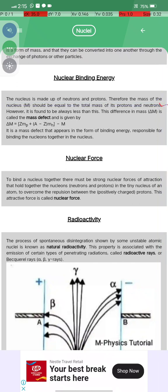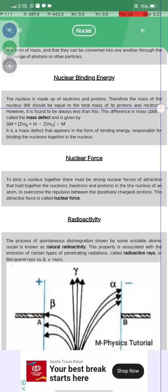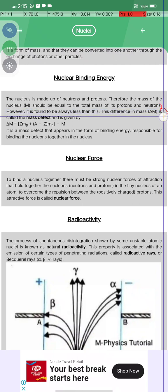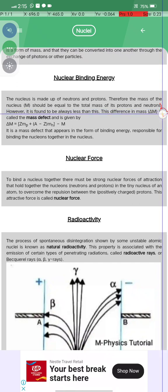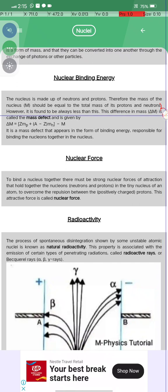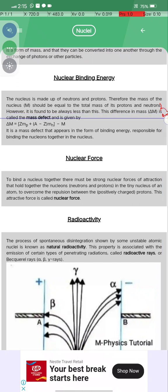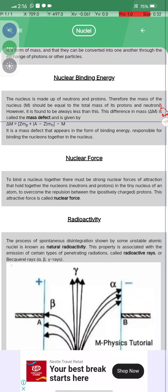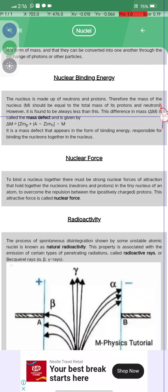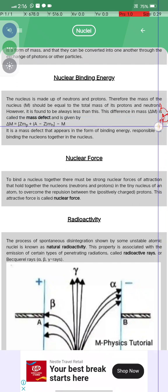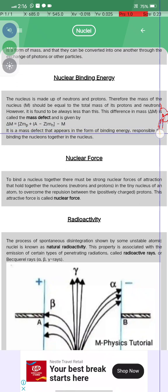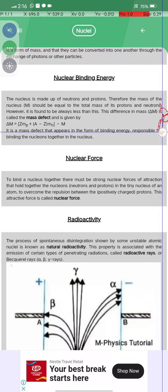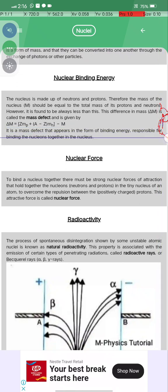The mass of the nucleus should be equal to the sum of the masses of its protons and neutrons; however, it is always found to be less. This difference in mass, delta m, is called the mass defect, given by delta m equals Z times mp plus N times mn minus M, where M is the mass of the nucleus.